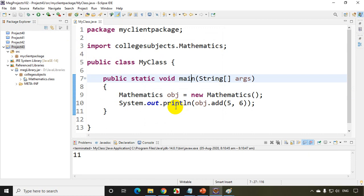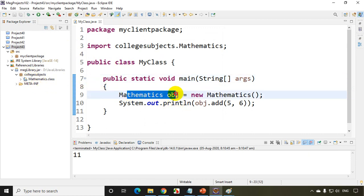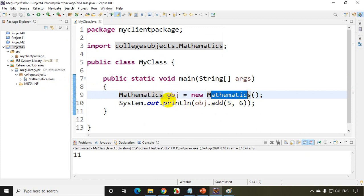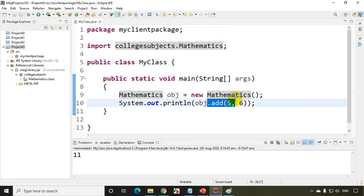Now we're able to successfully add a jar file and write the code to consume that method, add method which is there in the jar file. This is the way that we have to follow to refer any jar file.